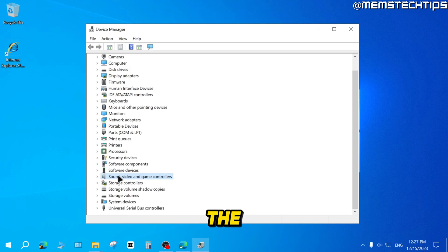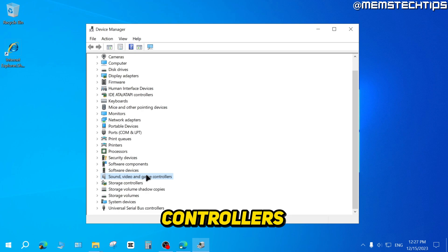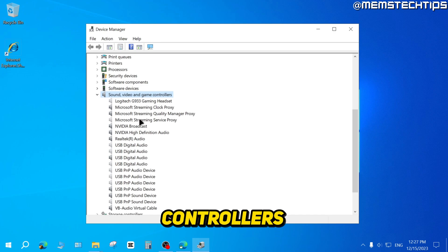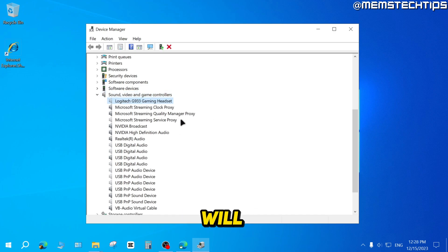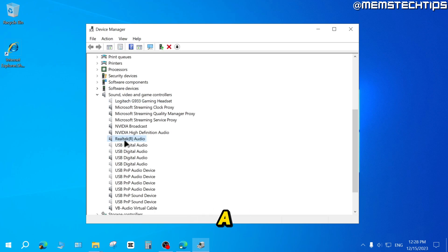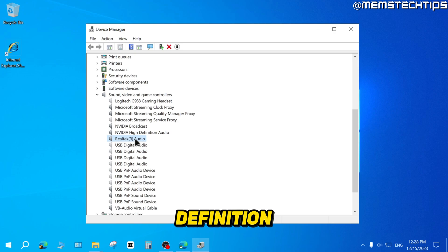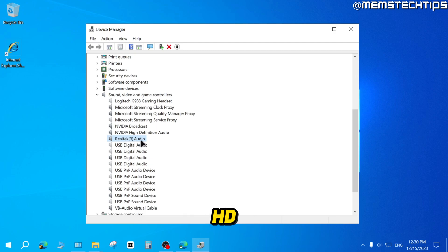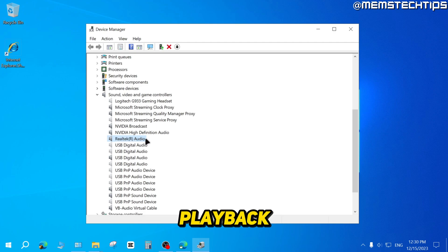On this list, find Sound, Video and Game Controllers, then double click to open it. This shows all the sound, video and game controllers installed on your computer — yours will look completely different. What you want to find is your sound device. For most people, you should have a Realtek High Definition Audio device, or some sort of High Definition Audio device. The Realtek HD audio is typically the default playback device.